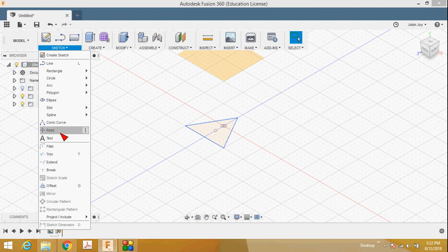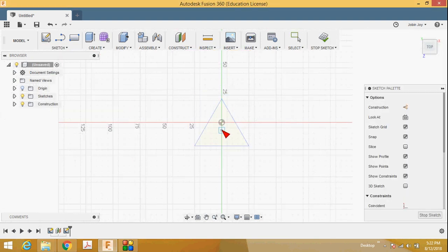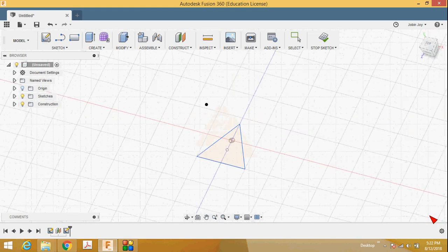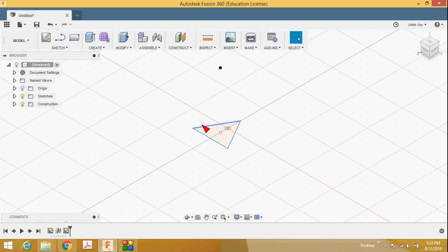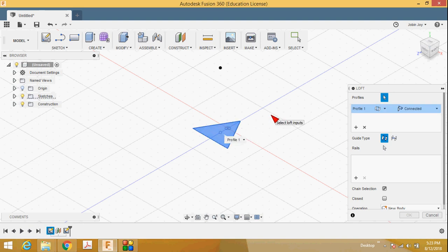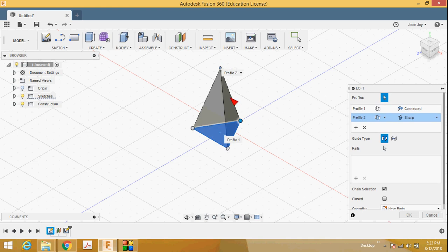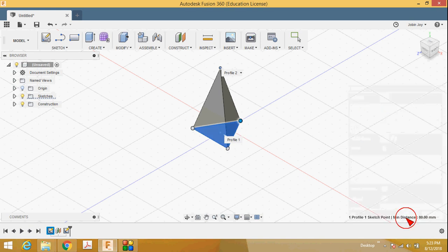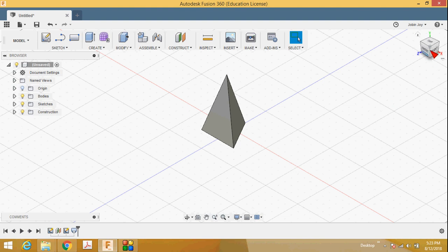Go to sketch, select the point option, select this plane, and place a point here. Then stop sketch. You can now see a triangle and a point — the triangle is the base and the point is the vertex. Go to create and select the loft command. Select the triangle and then select the point. You can see a triangular pyramid is created — the triangle is extruded and ends at that point. Press OK.